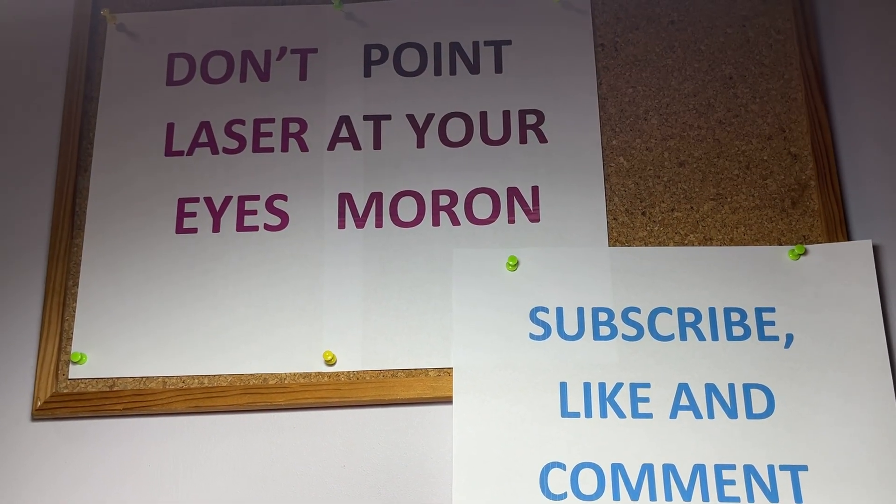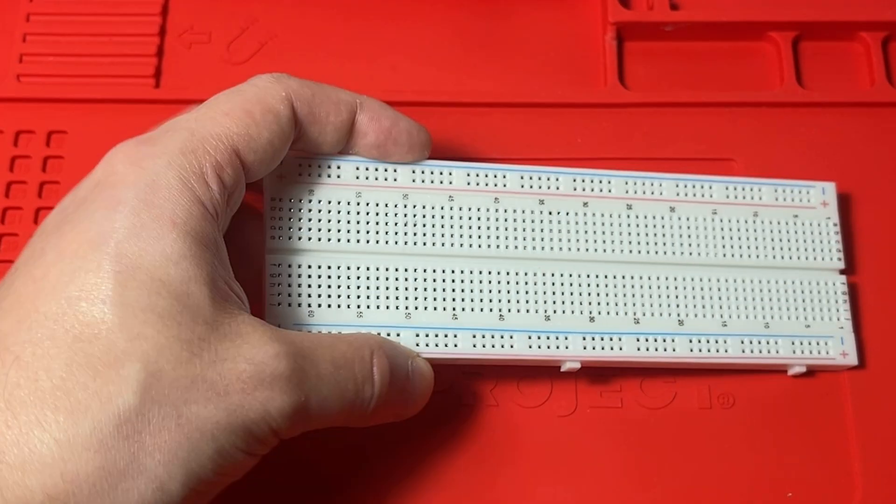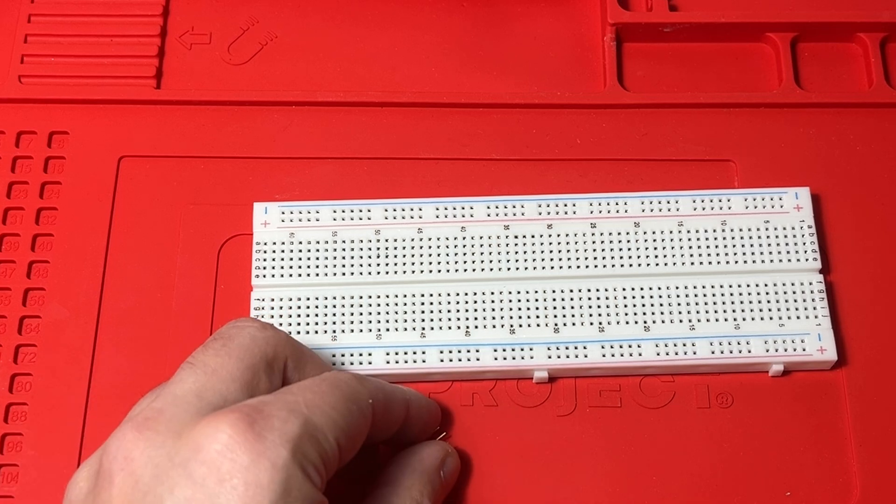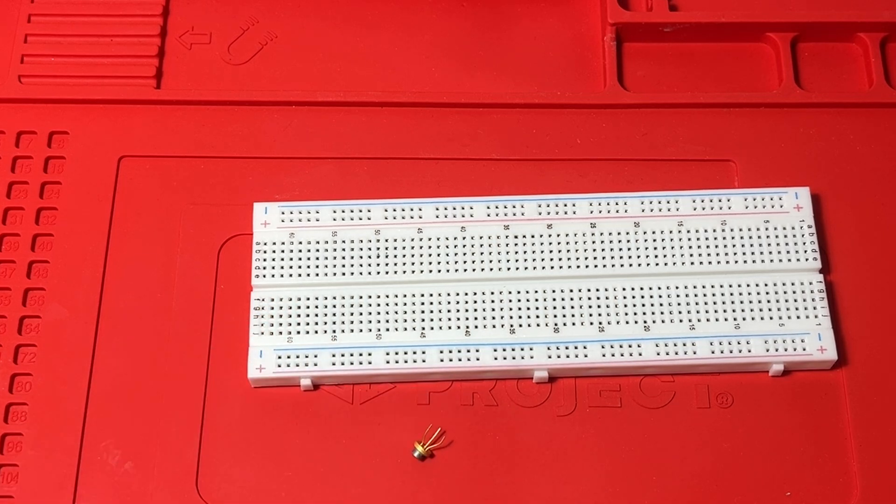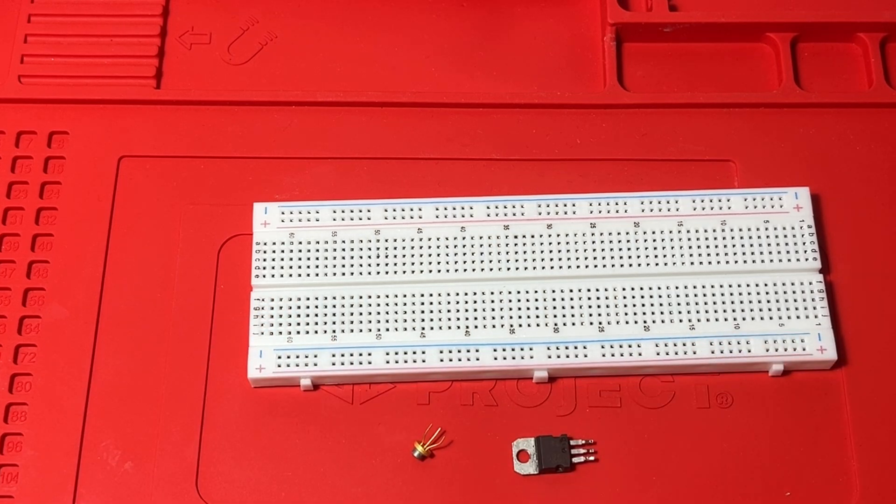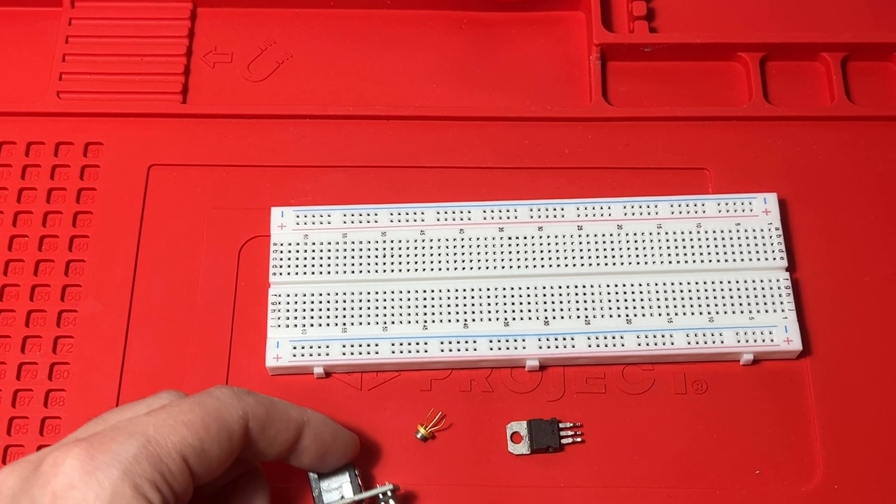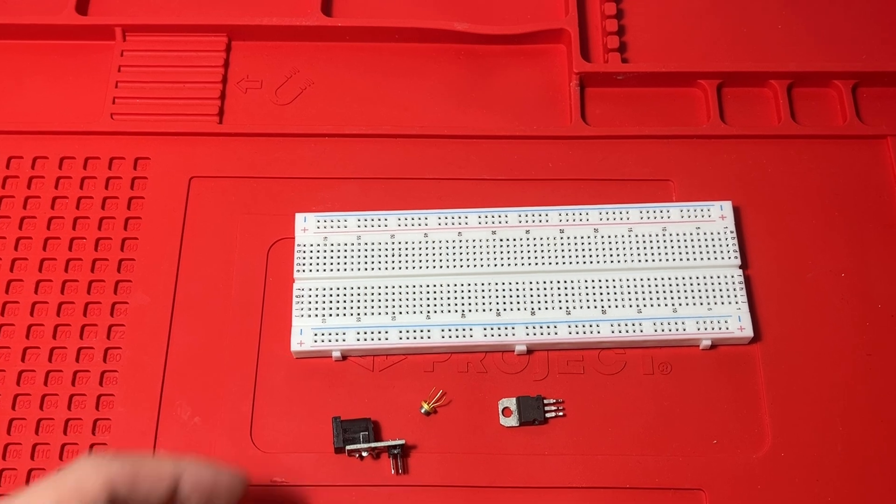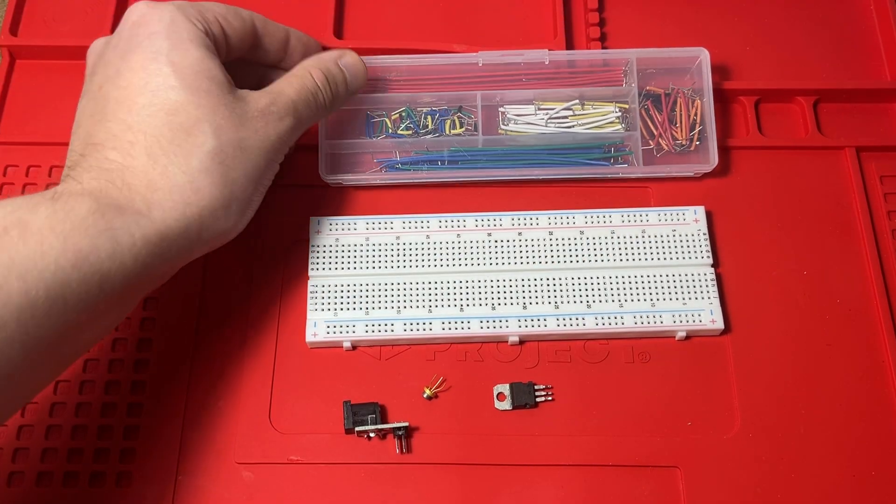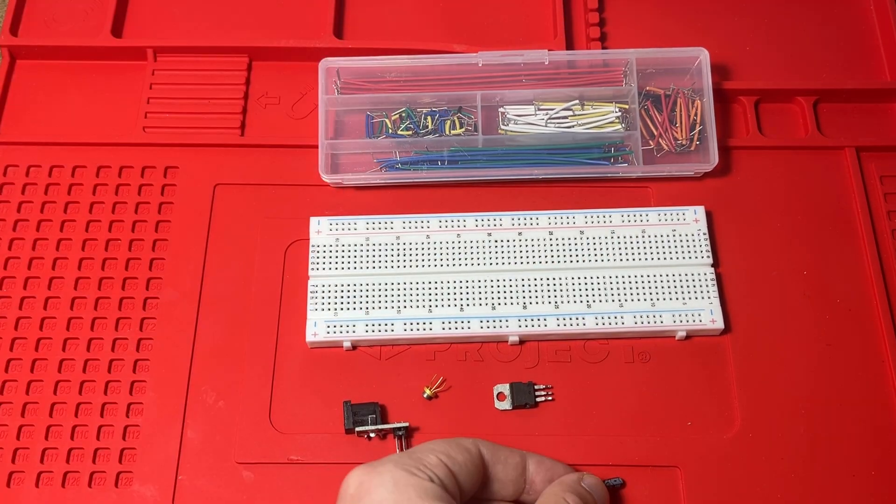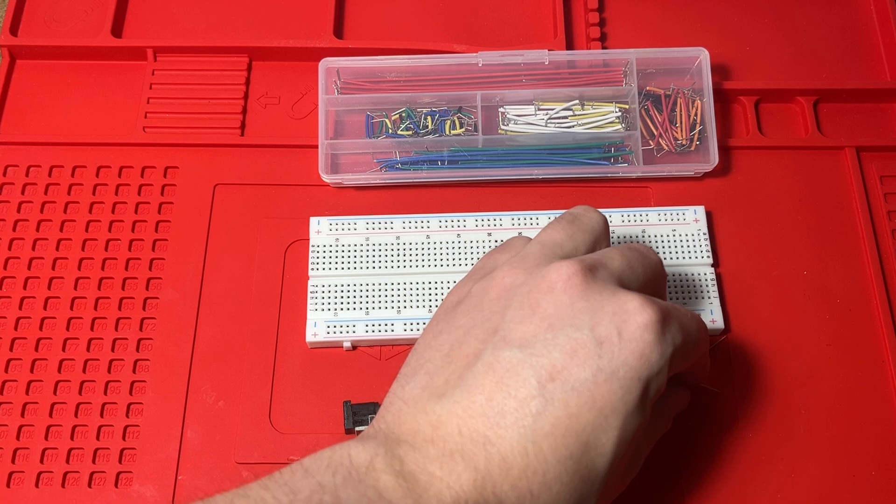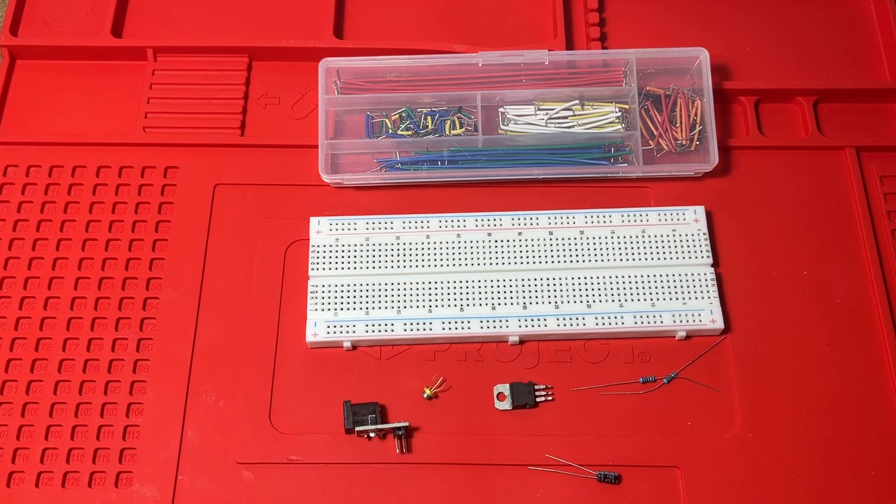With that out of the way, let's actually see if it works. I'm going to use a breadboard, laser diode of course, voltage regulator, barrel jack to breadboard adapter, some cables, one capacitor, and two 100 ohm resistors, which I'm going to connect to get 50 ohms.